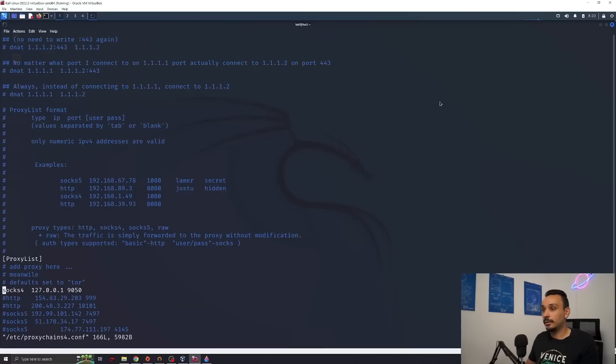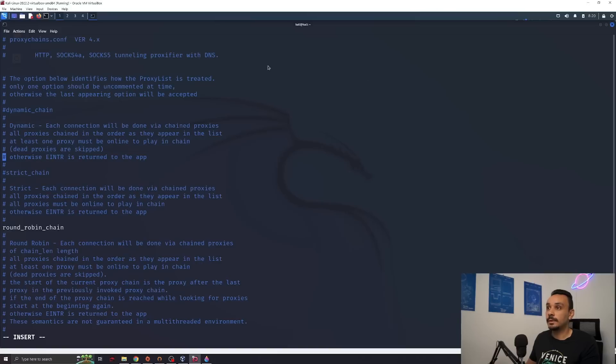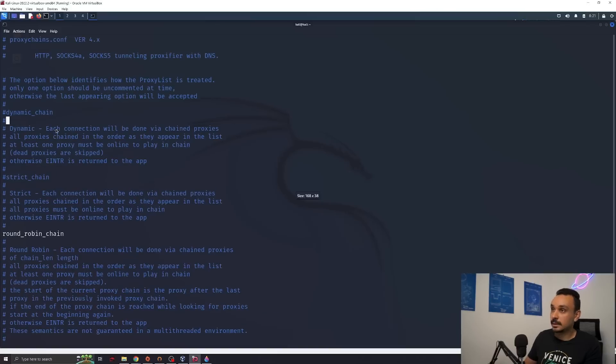Vim that file. Let's comment out this one. And I'm going to add now one SOCKS 5 proxy. There are multiple modes over here in proxy chains.